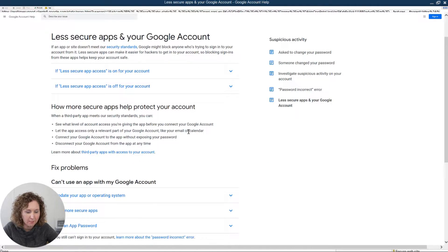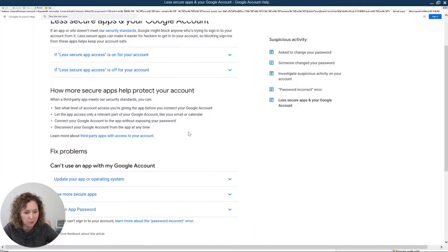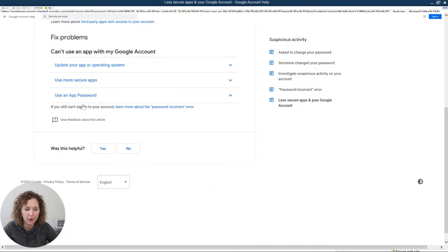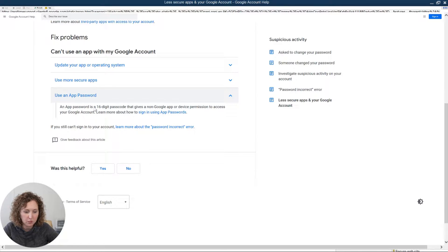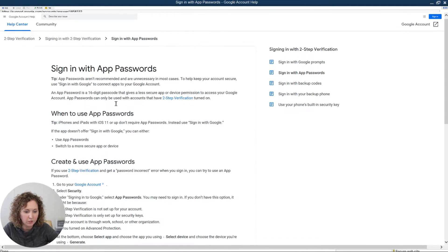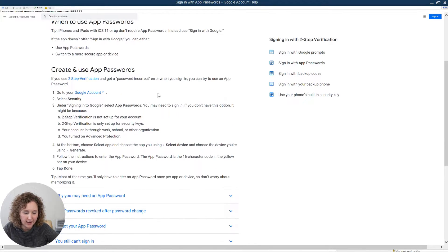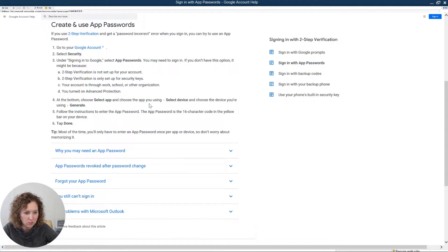If the app or site does not meet the security standards, Google might block anyone trying to sign in to your account — which is what it was doing before, to help protect you from hackers. The solution is to use an app password. An app password is a 16-digit passcode that gives a non-Google app permission to access your Google account. You'll also want to sign in using two-step verification, which I already have on my account and highly recommend.